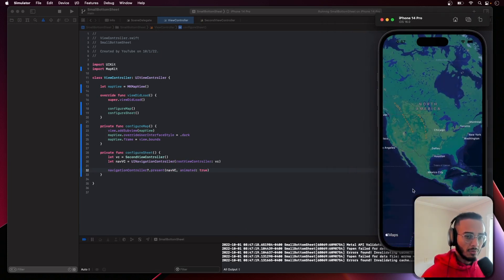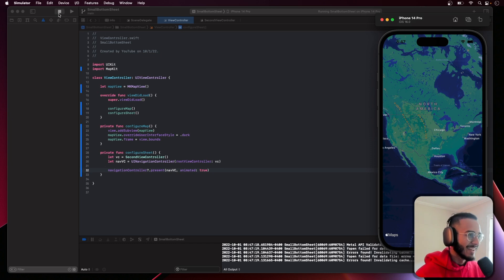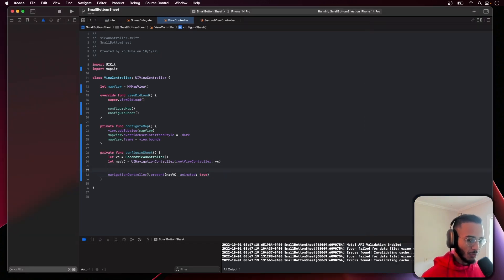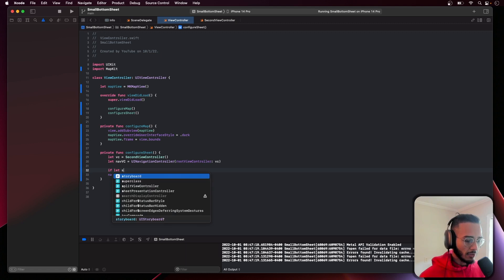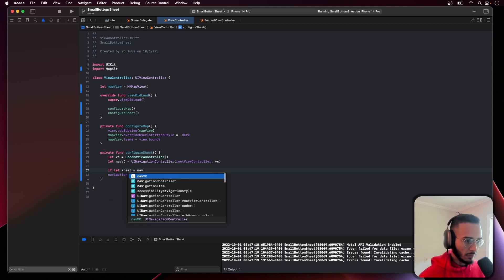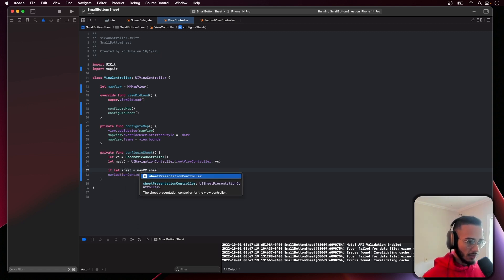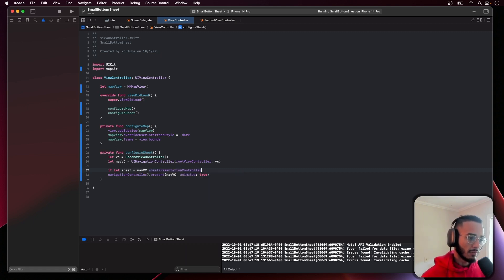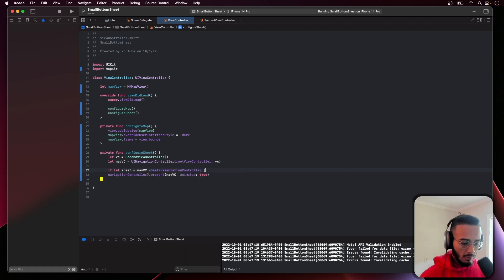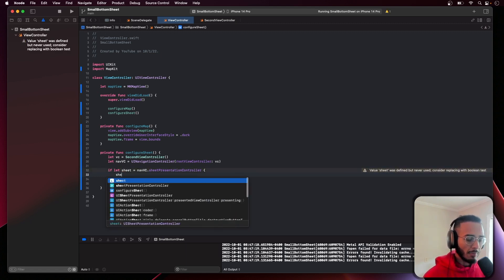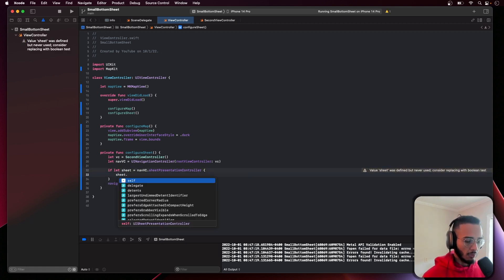It would just present it and then go away from the screen, right? We can't get it back, we can't even do anything. So we actually have to use a navigation controller. NavVC.sheetPresentationController - this basically gives you the sheet that is being presented and now we can make modifications to this sheet.